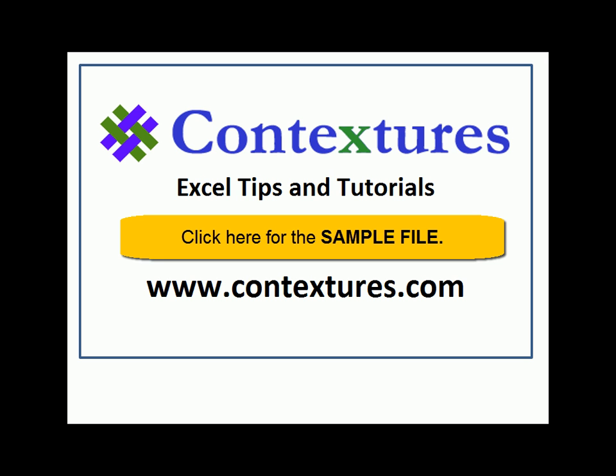For more Excel tips and tutorials, and to download the sample file for this video, please visit my Contextures website at www.contextures.com.